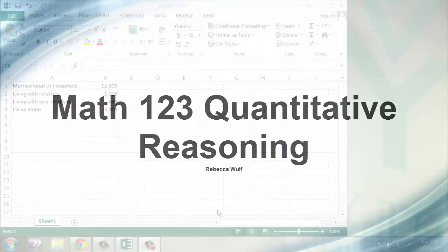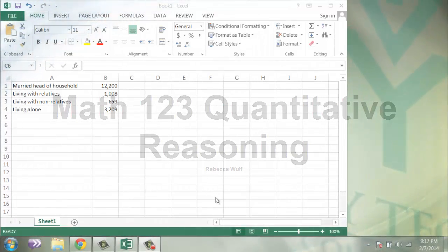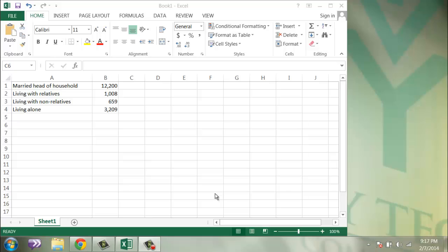This is a video for Math 123 Quantitative Reasoning. I'm going to show you how to insert a chart using Excel. So I've already opened up an Excel workbook and entered some basic data. This is the same example that is in our notes, labeled Working with Percentages.